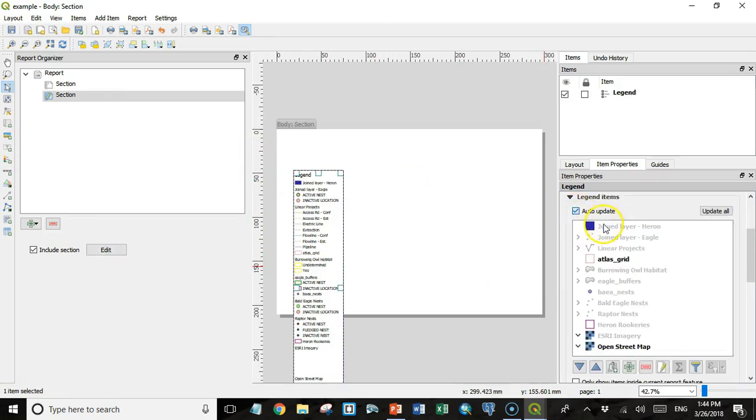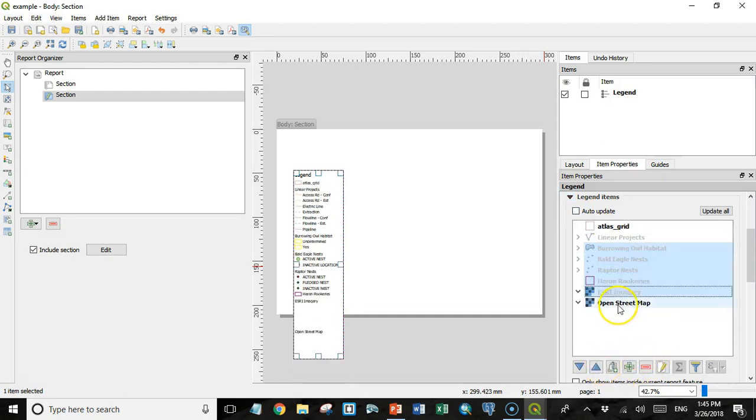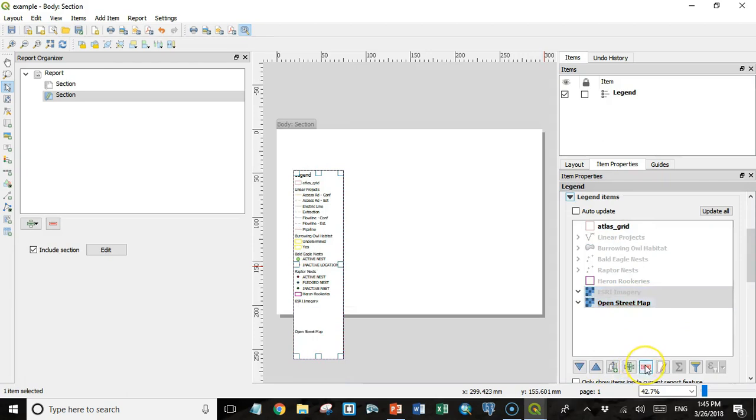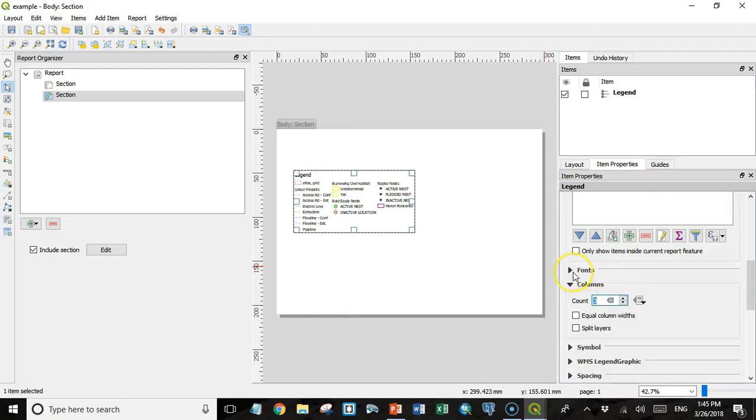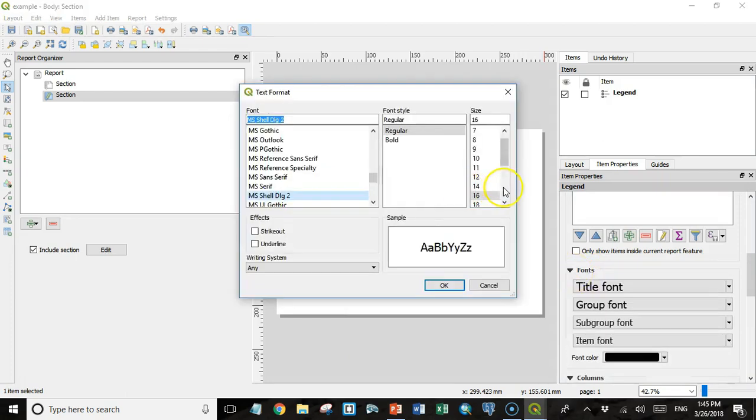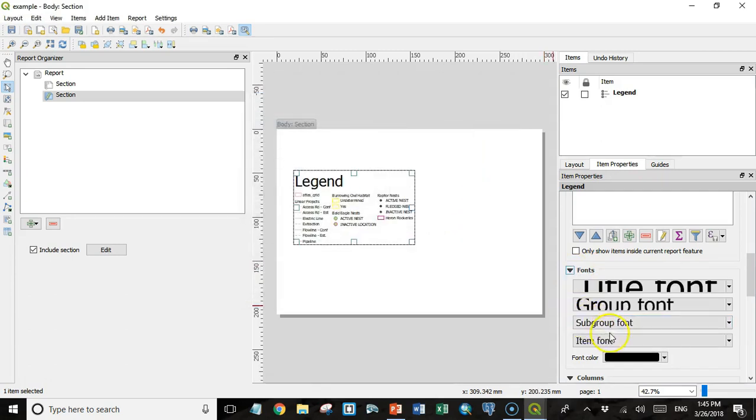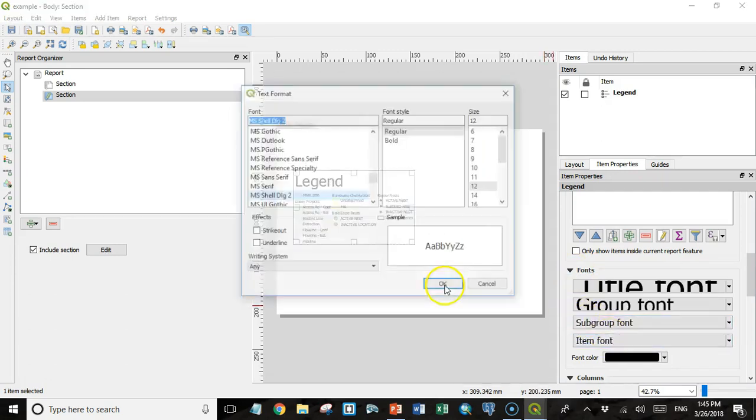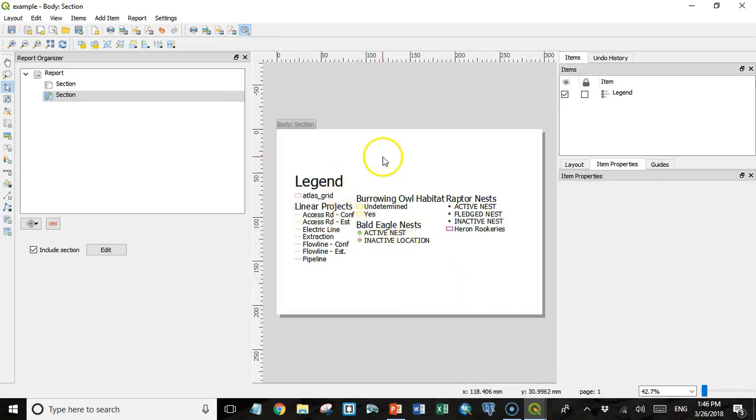This time I'm going to throw a legend in here. I'm going to turn auto update off and remove some of these that we don't really need anymore. The atlas grid I'll move up to the top and I'll remove the imagery and the open street map layer as well. Then I'll make it three columns wide and change some of these font sizes around a little bit. I'm not going to get too fancy with this, just to give you an idea of what's possible.